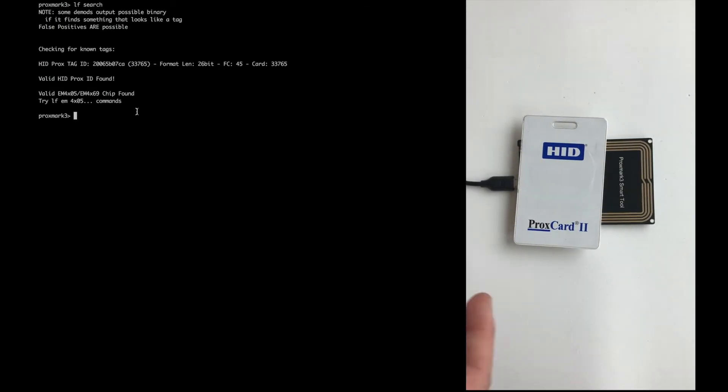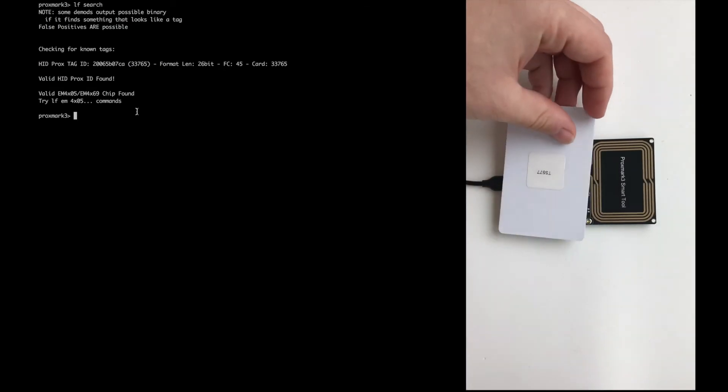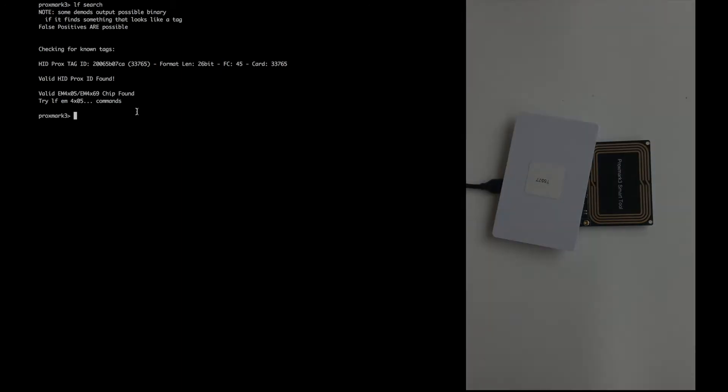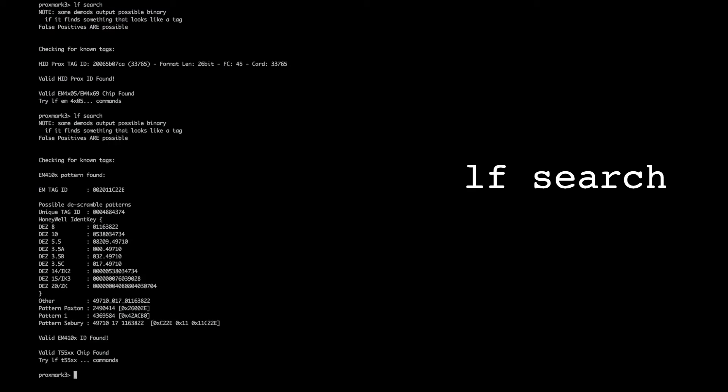Then we place the T5577 card onto the reader and we can issue the LF search command again. As you can see it's not only the wrong tag ID, it's actually the wrong type of card.